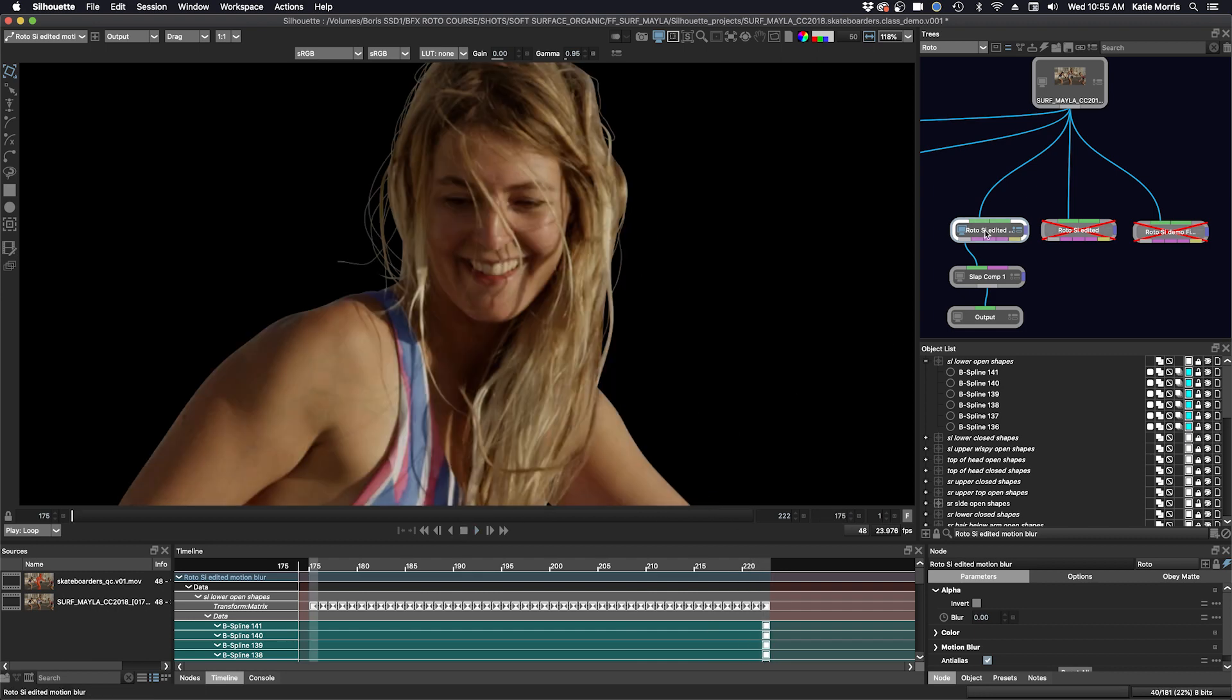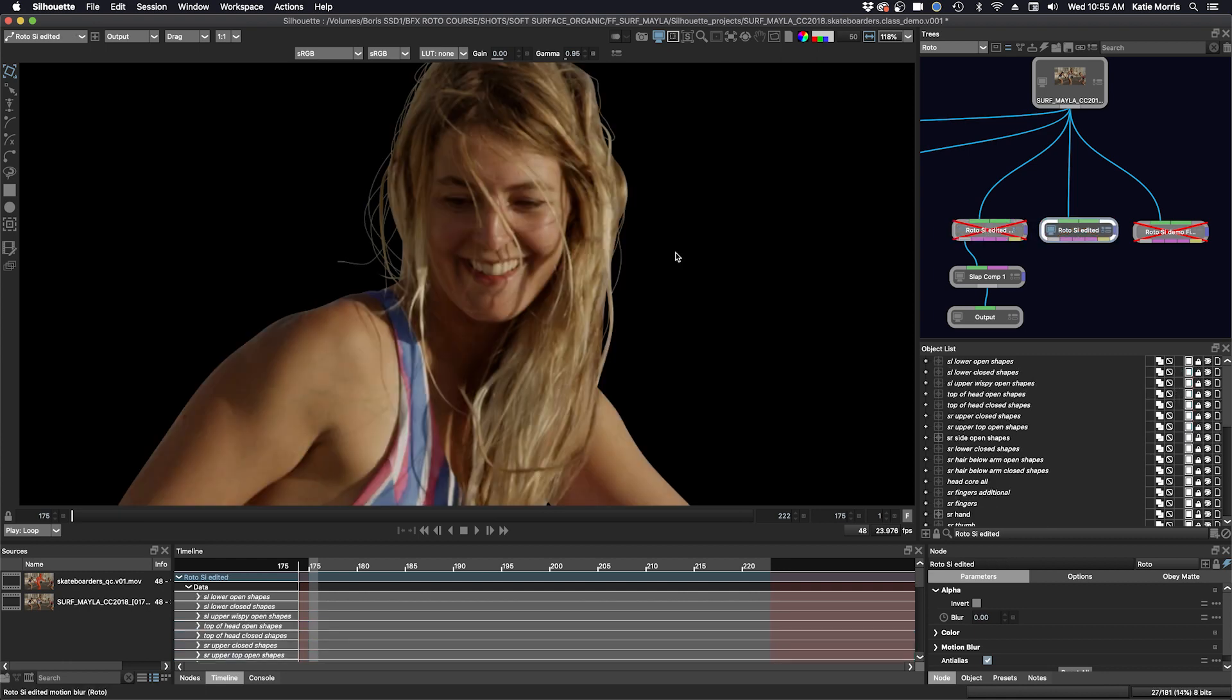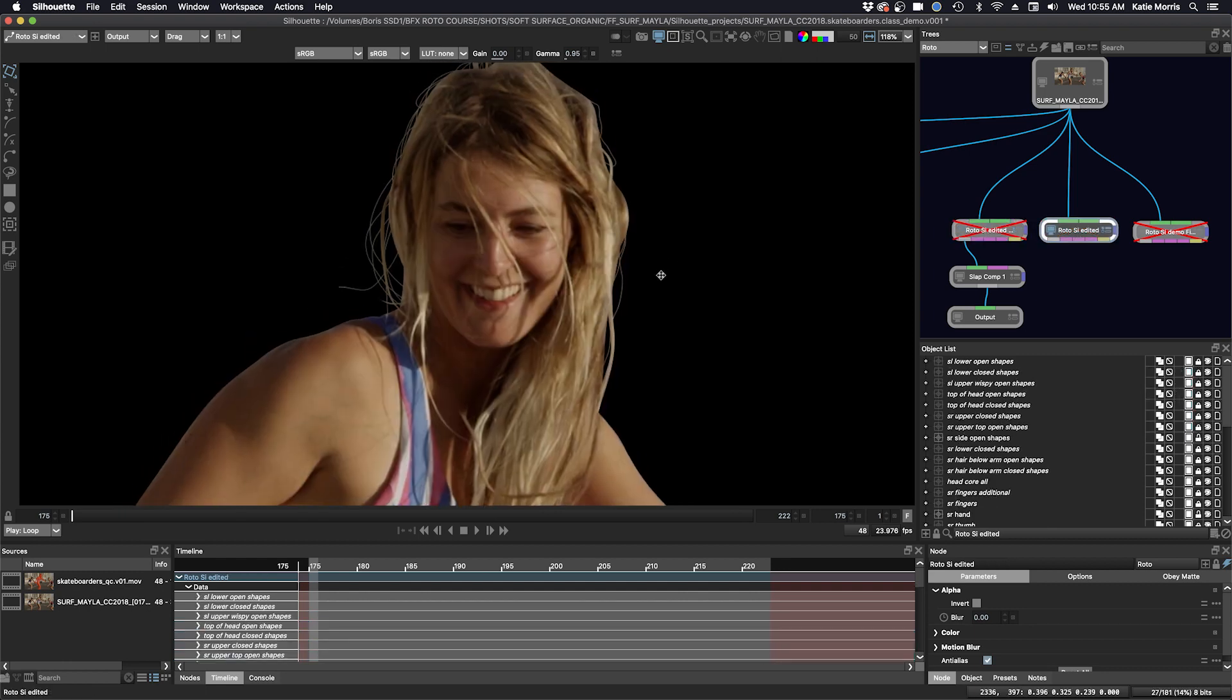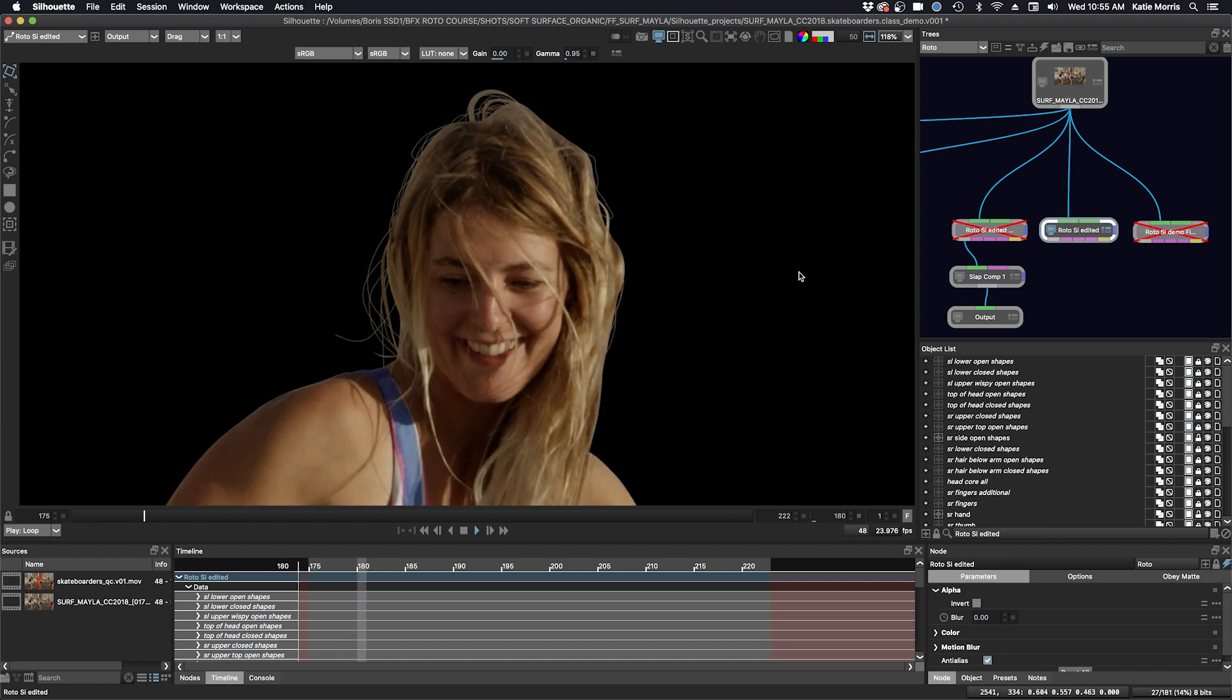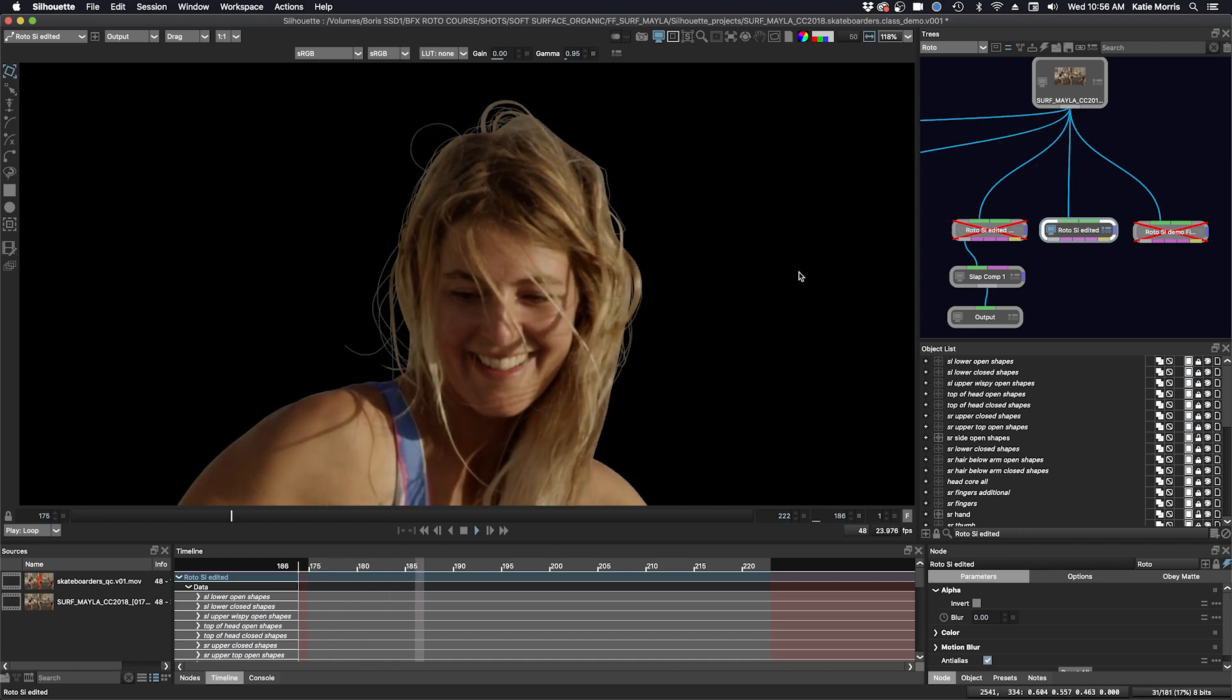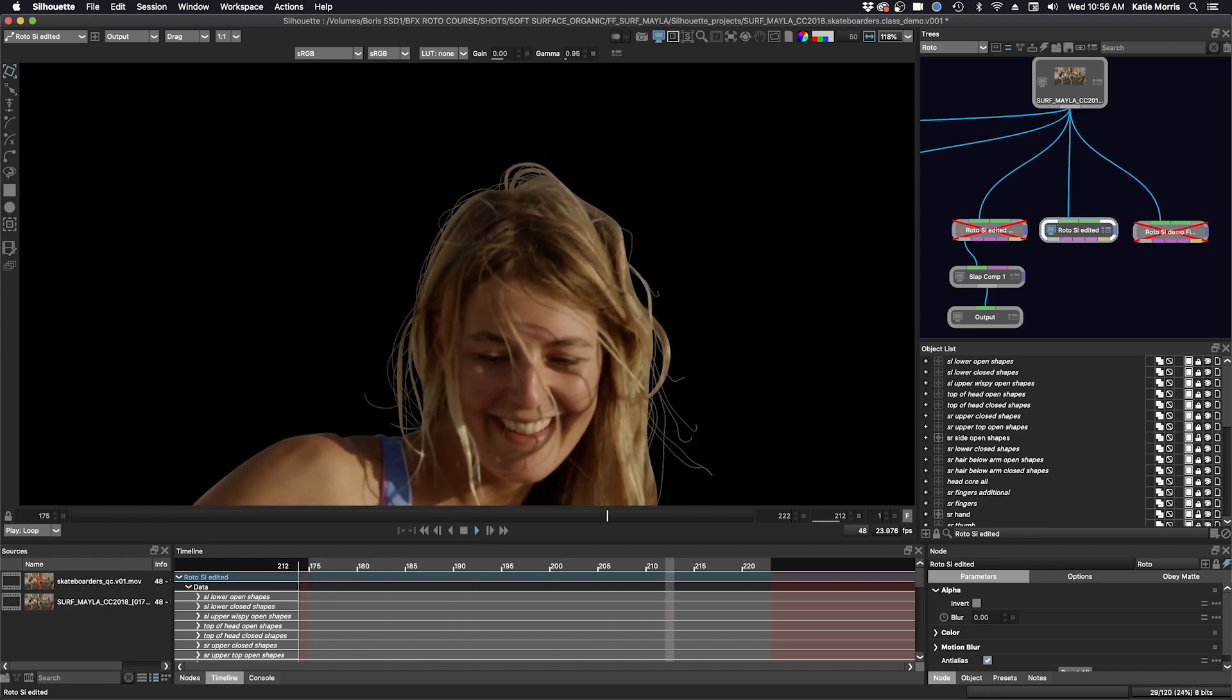And if motion blur is too heavy or it's just slowing down your machine, just disable that and turn on the one with no motion blur. And that goes a lot faster.